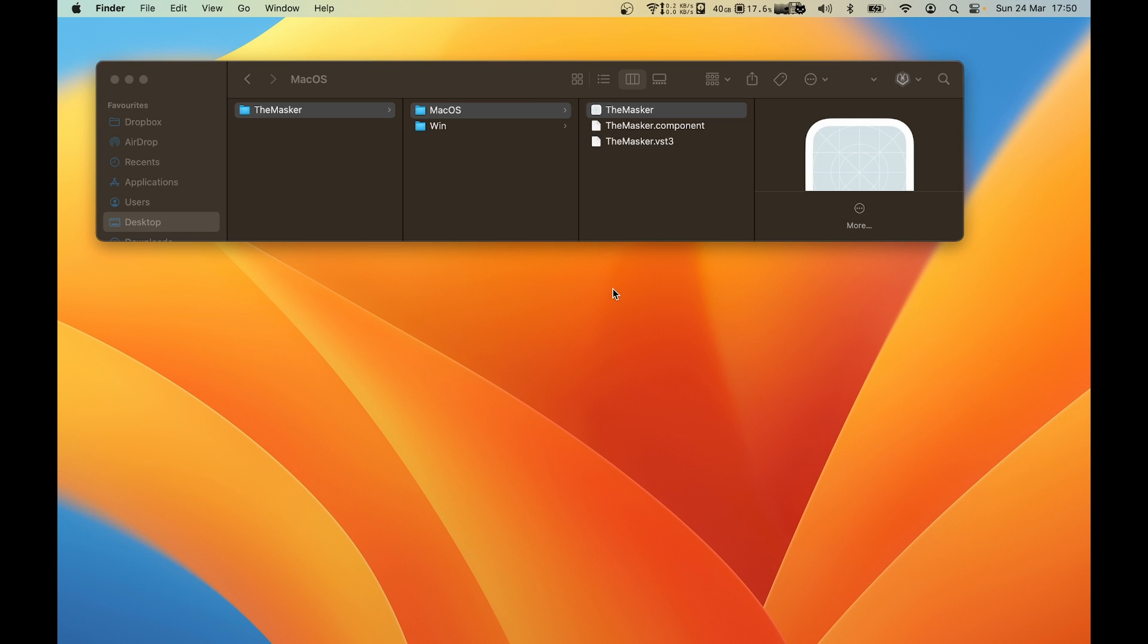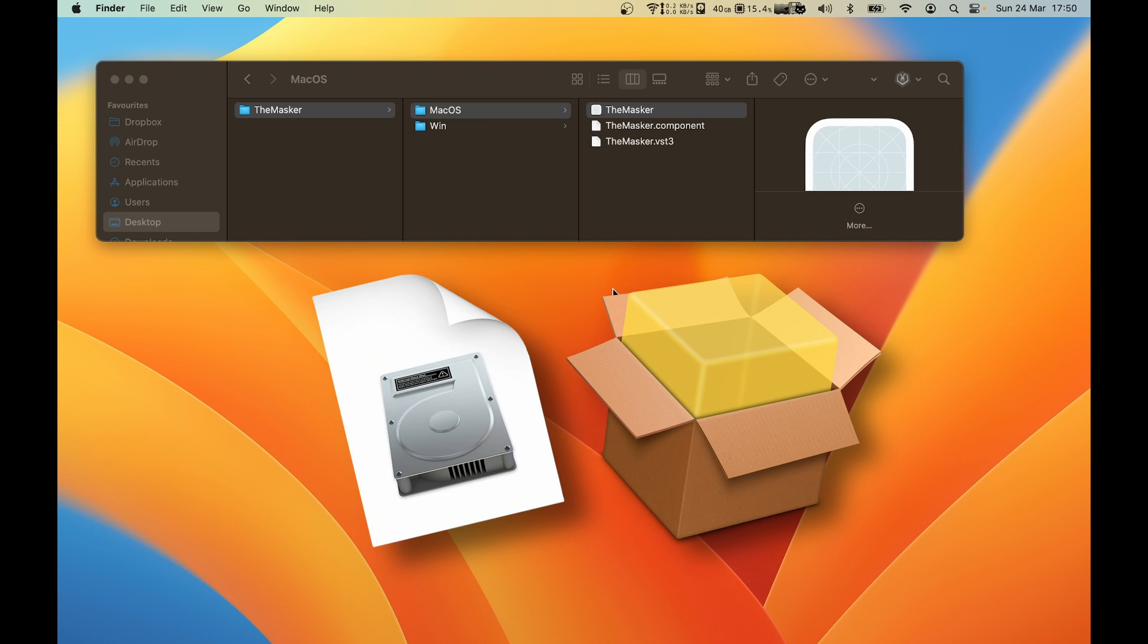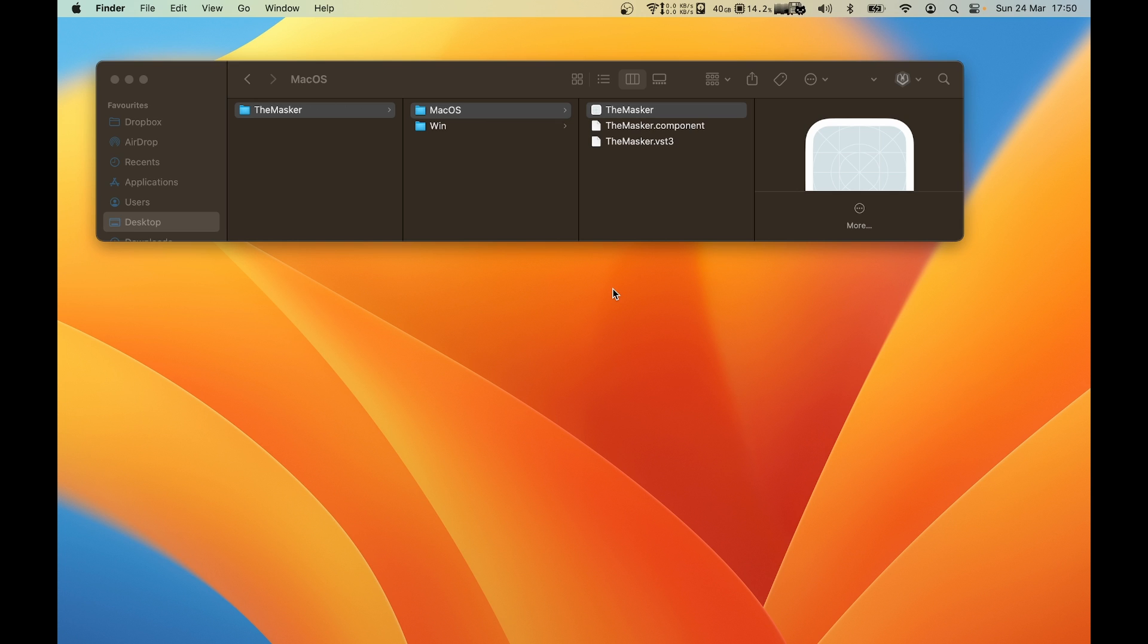Today, a quick video on how to install one of those audio plugins that comes with no DMG or PKG file. In this example, I'm trying to install the Masker plugin.